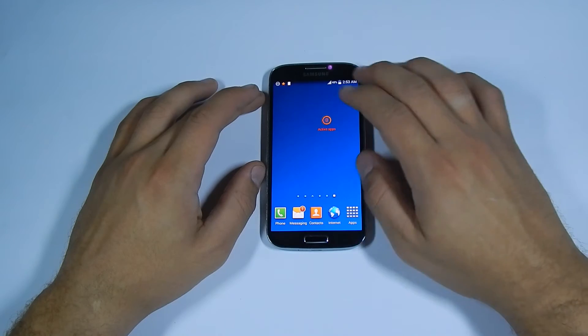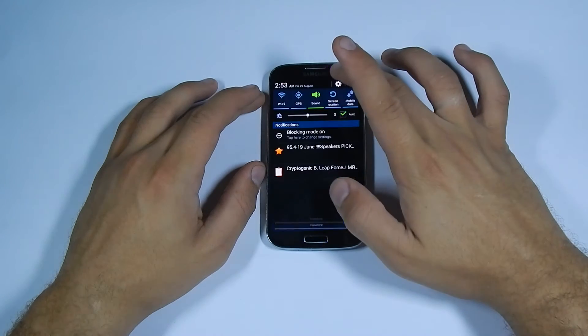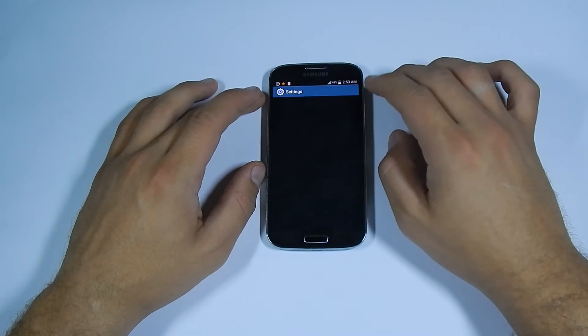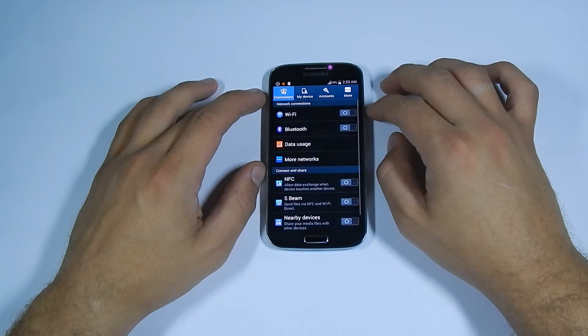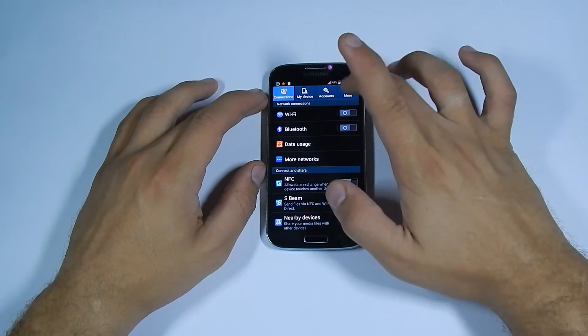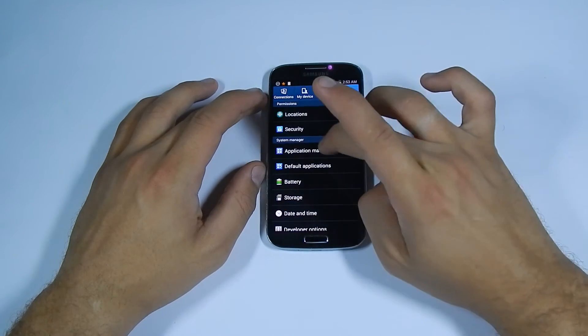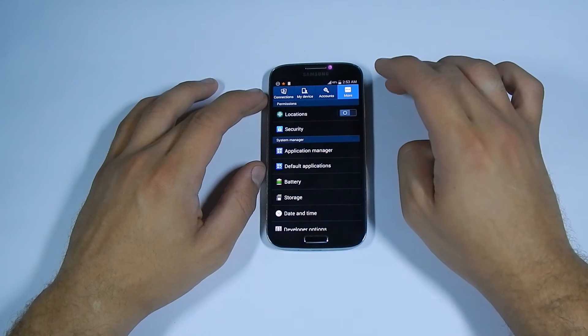The other way to do it is from your settings, More, Application Manager.